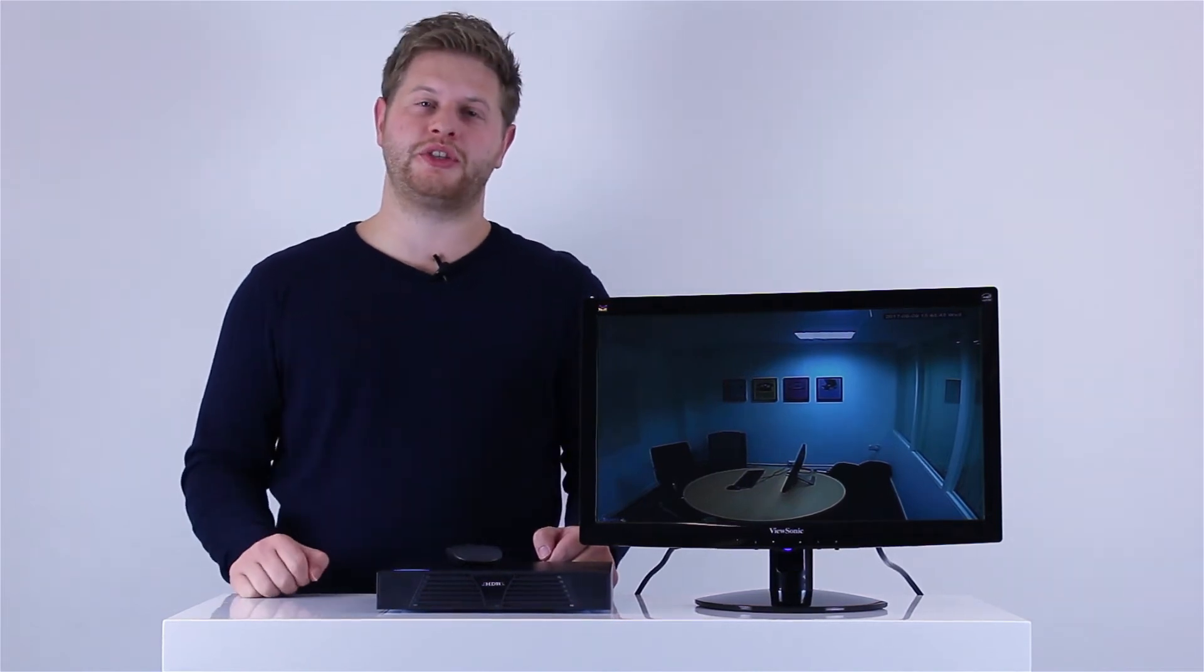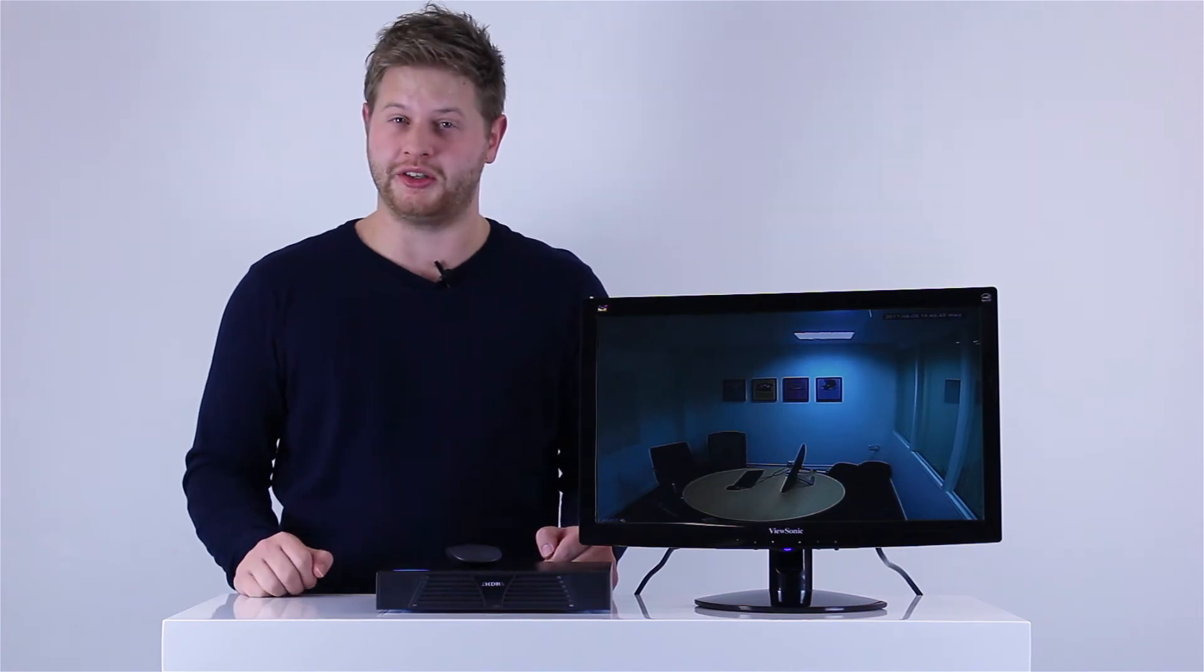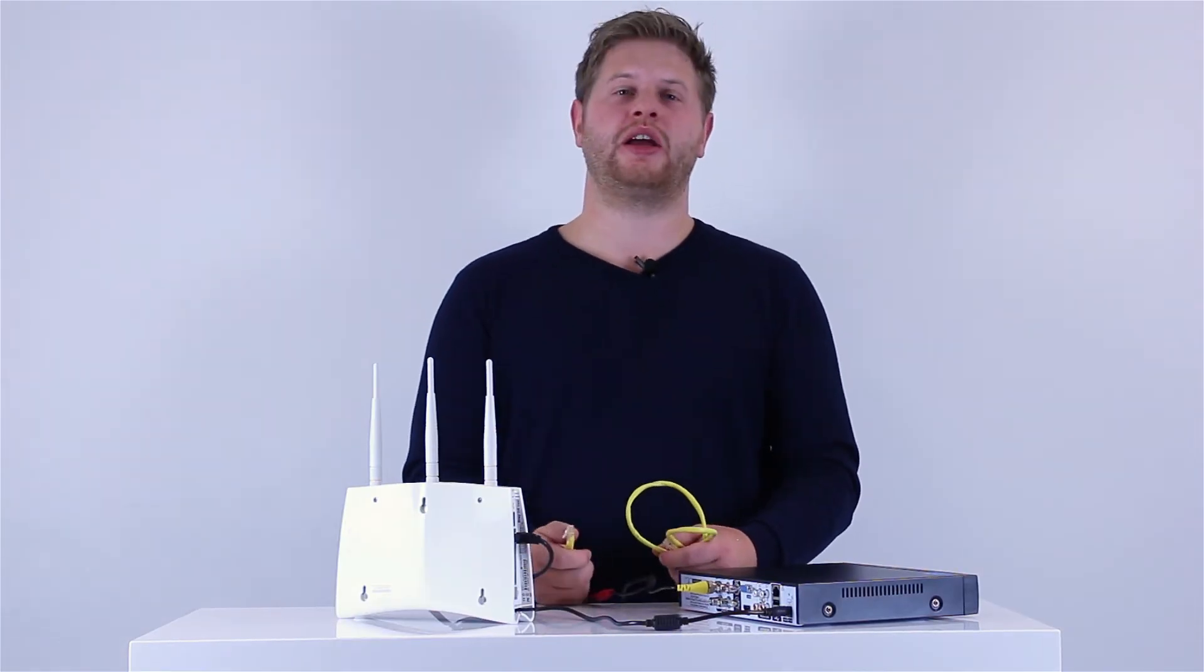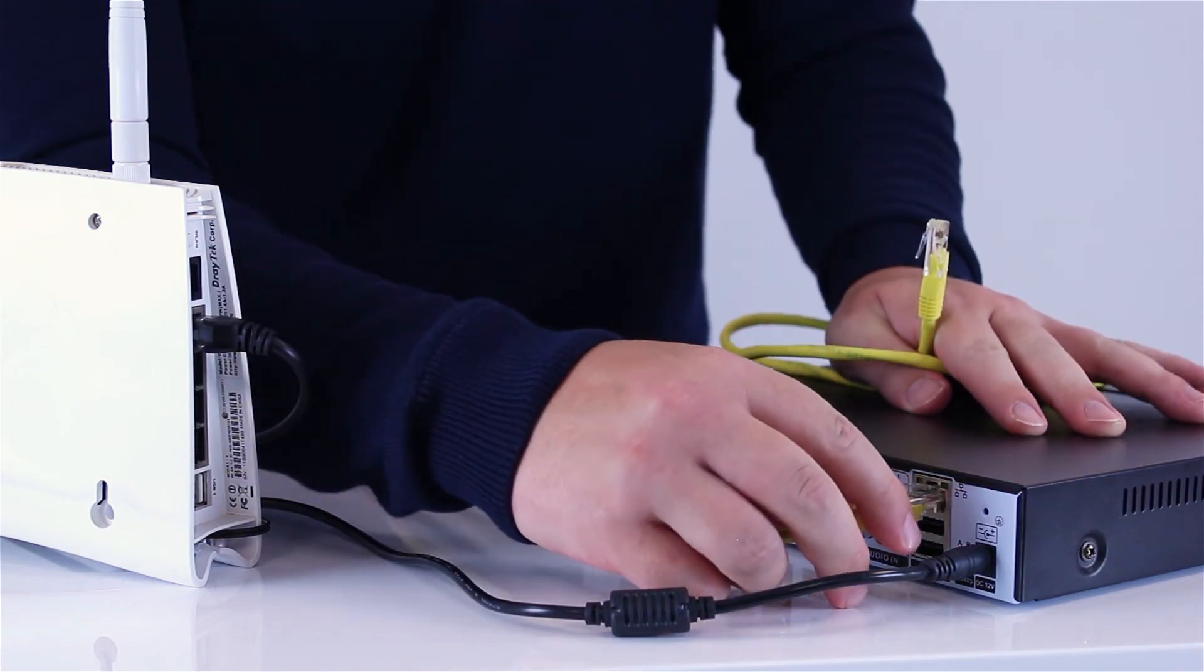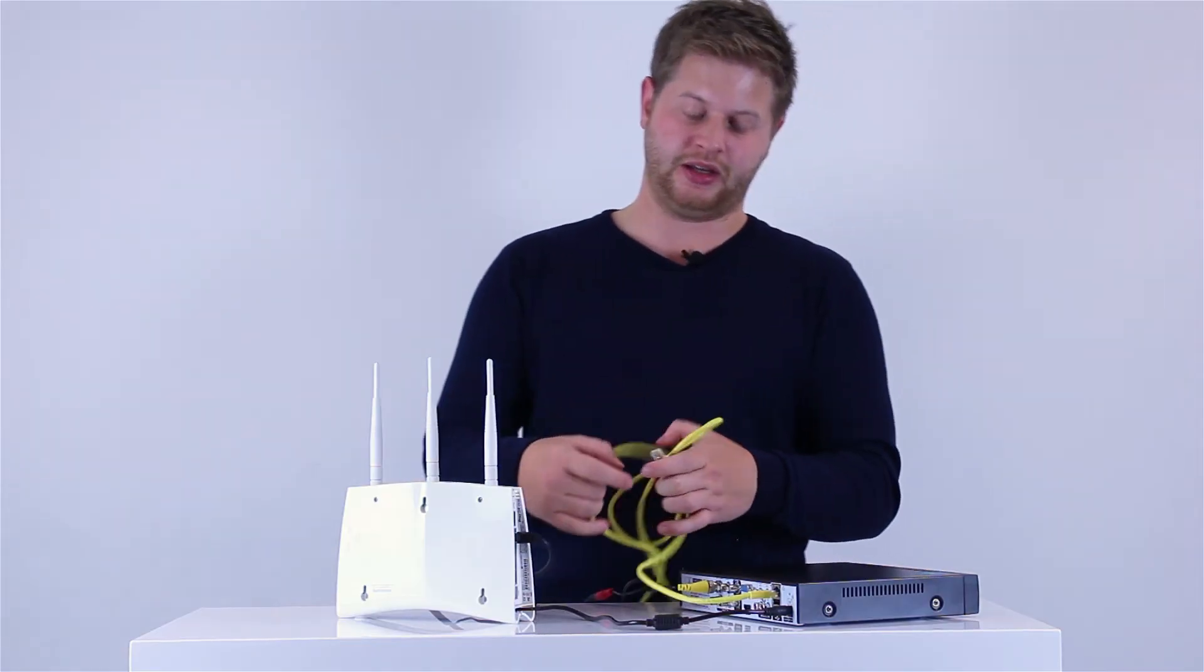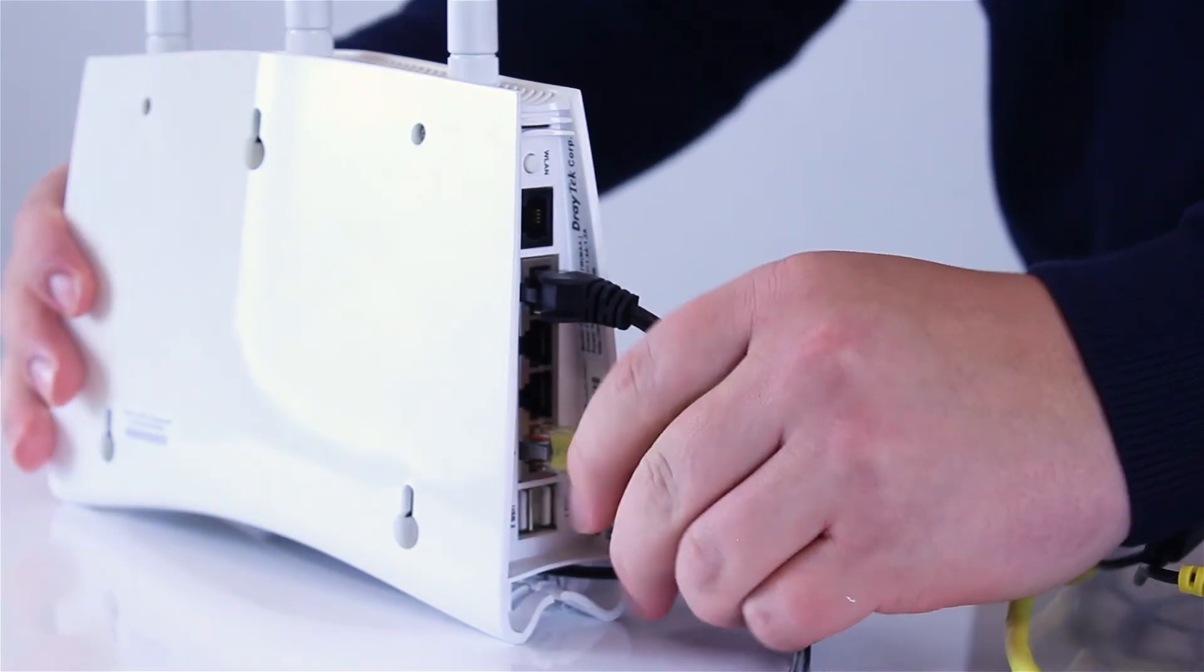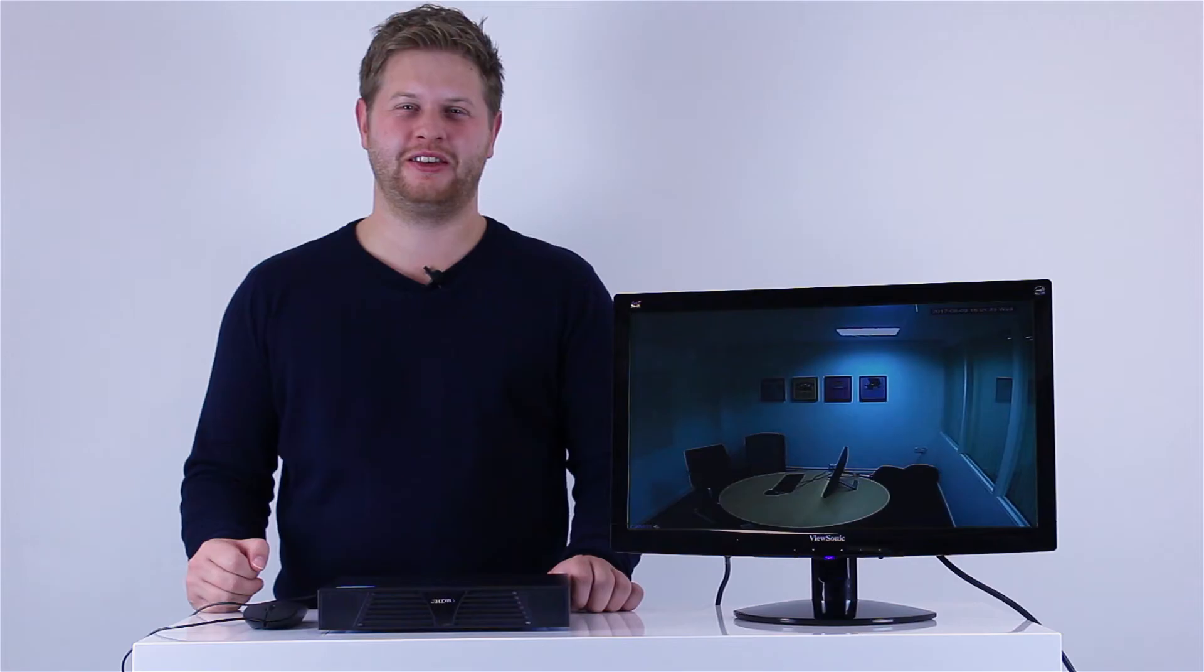Now we're going to go through how you can look at your footage on your smartphone, whether you're at work, away from your home, or on holiday. Here's how you connect the DVR to the wireless router at home. Take one end of the ethernet cable and plug it into the RJ45 port on the back of the DVR. Take the opposite end of the ethernet cable and plug it into the LAN port on the router. Now the DVR is connected to your internet connection at home.